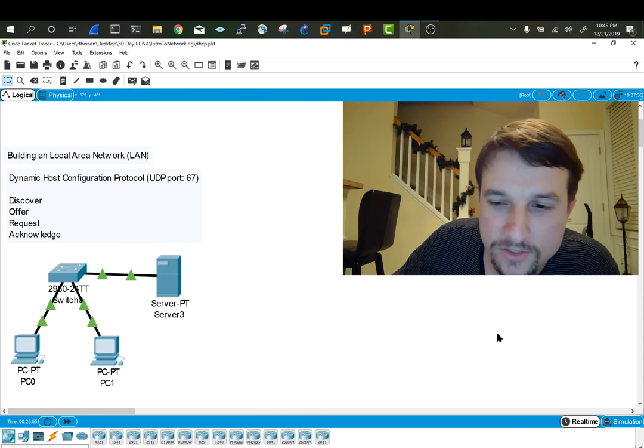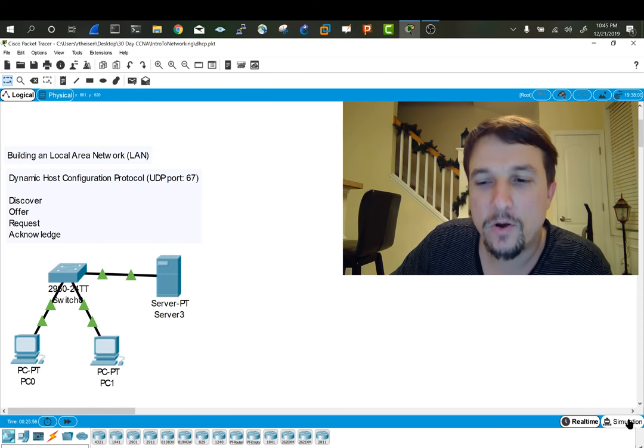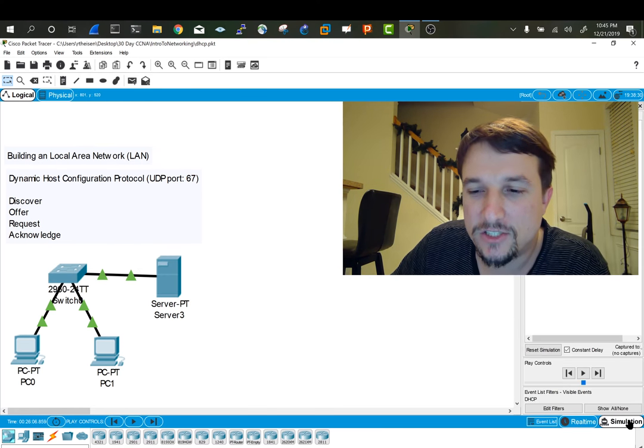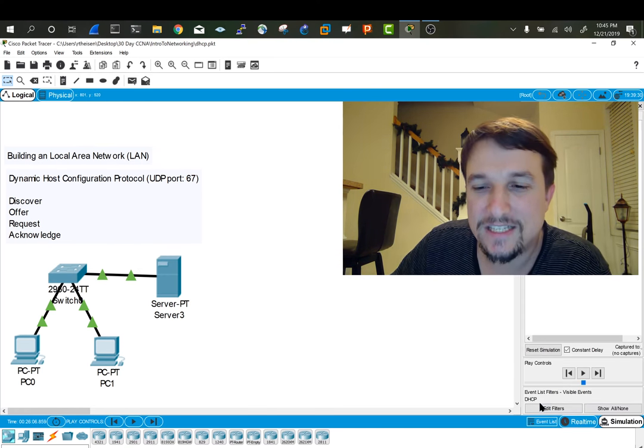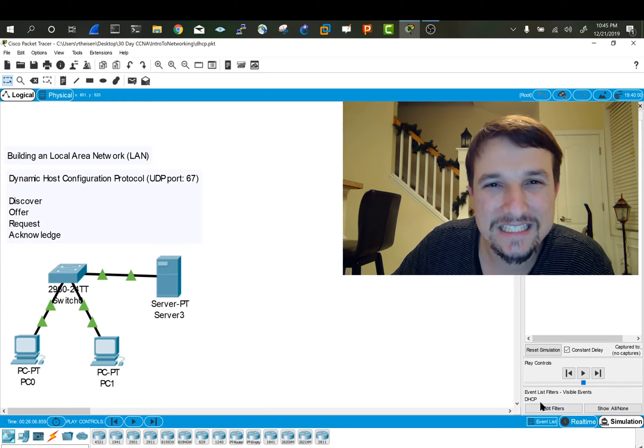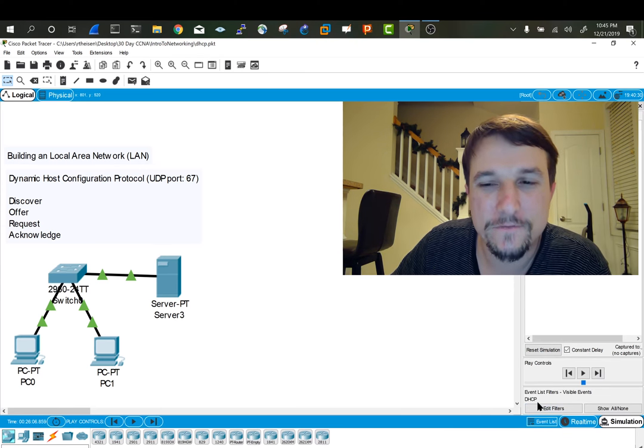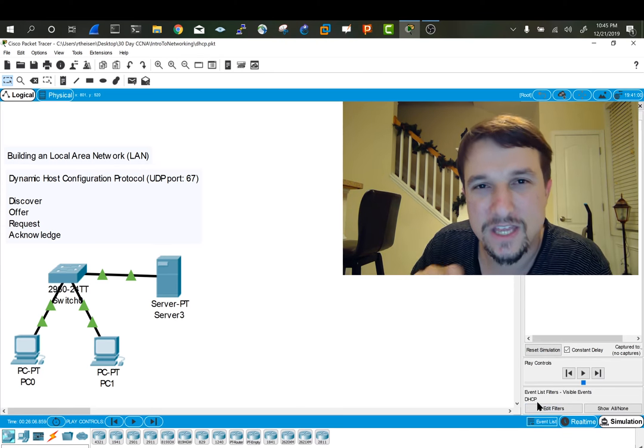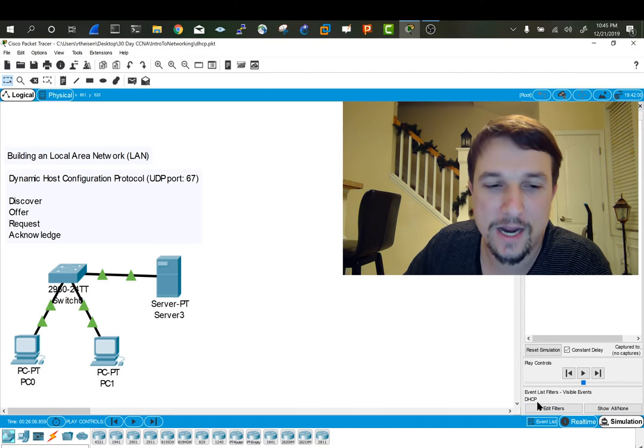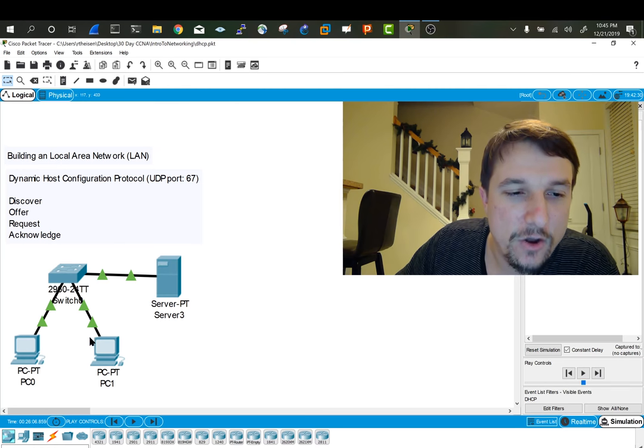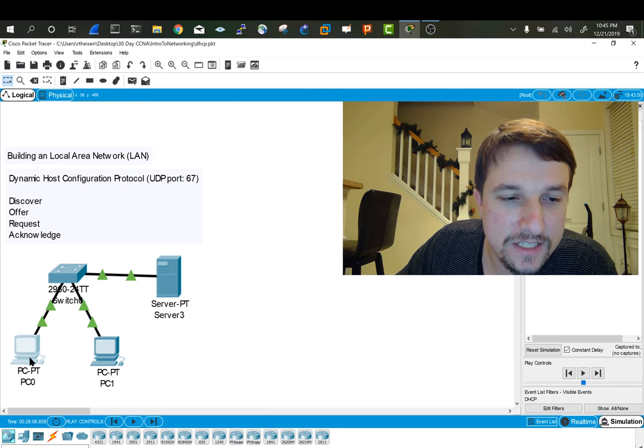So in your packet tracer topology, flip over to simulation mode. Make sure that DHCP is selected in your list of filters and that'd be the only protocol you want to look at right now. Then go into your PC.